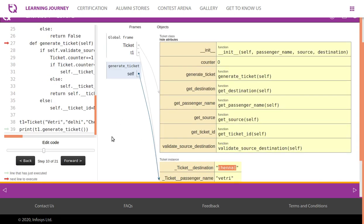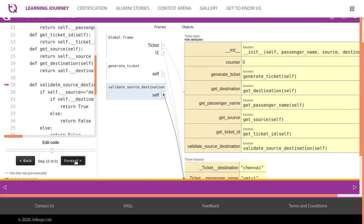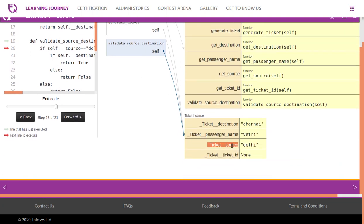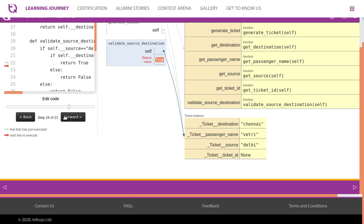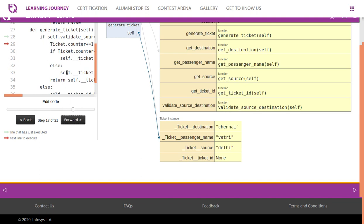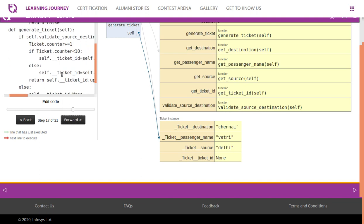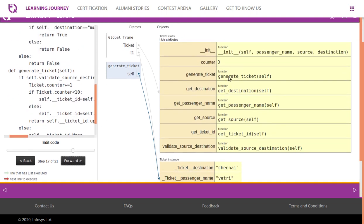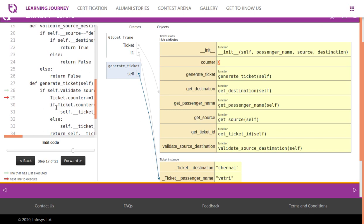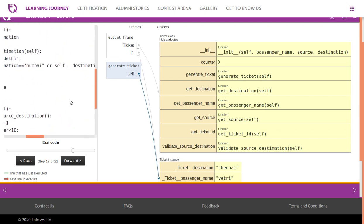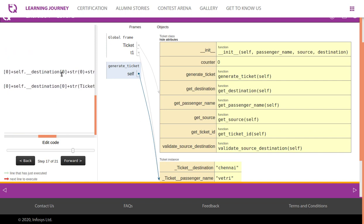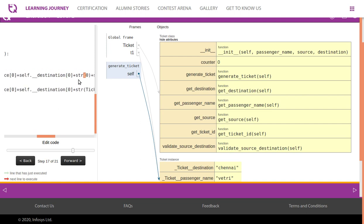Now let's test with a valid source and destination — source is Delhi and destination is Chennai. We call generate ticket, which calls validate source destination. It checks if source is Delhi — yes it is — then checks the destination: Chennai is valid, so the function returns true. Now it's time to generate the ticket. Ticket.counter is currently 0, which is less than 10, so we append a leading '0'.